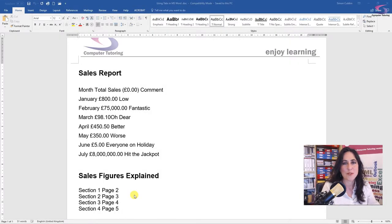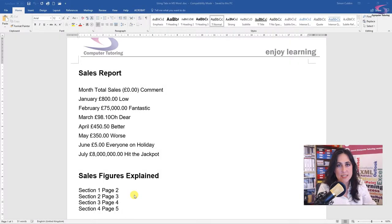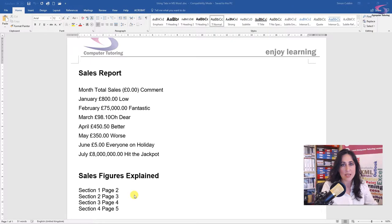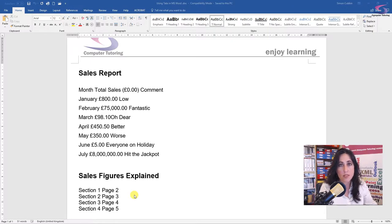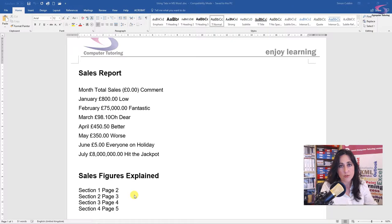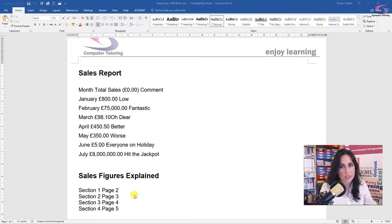Hi, welcome to another computer tutoring training session. Today we're going to talk about using tabs in Microsoft Word. Now, if you know how to use tabs correctly, you really have a friend in Microsoft Word. They're super, super useful.